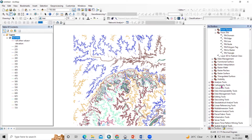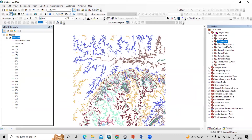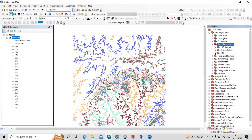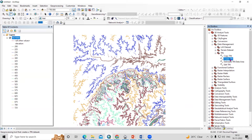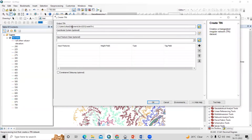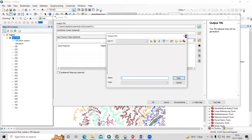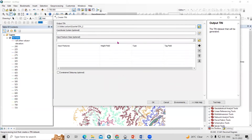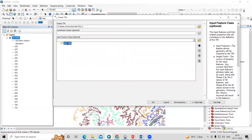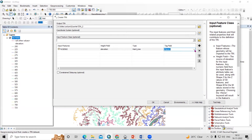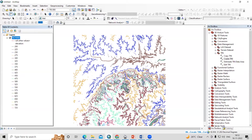To generate the DEM, go to ArcToolbox. Inside there is the 3D Analyst Tools, then Data Management, and TIN. First we will create a TIN, and from the TIN we can generate a digital elevation model. Click 'Create TIN,' specify the output location and filename — for example 'TIN2' — then select your contour file and set the tag field to Elevation. Click OK.